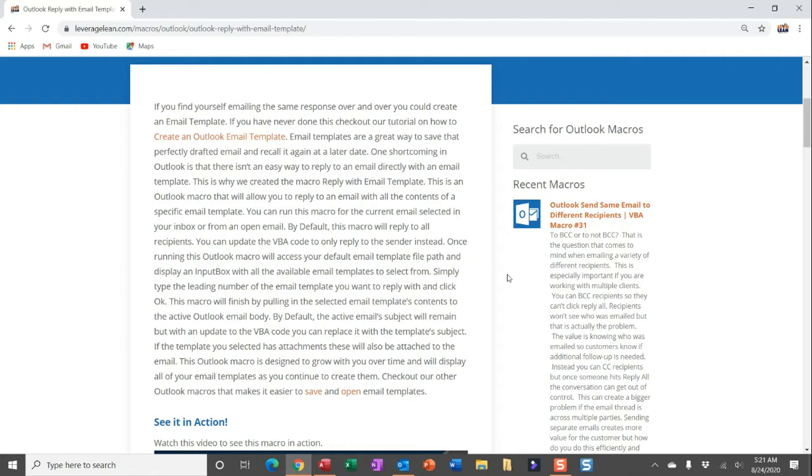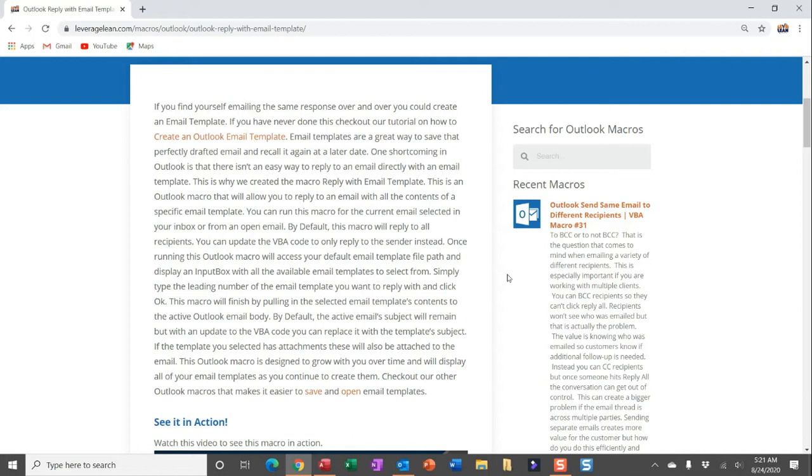Email templates are a great way to save that perfectly drafted email and recall it again at a later date. One shortcoming in Outlook is you can't reply to an email directly with the contents of an email template. This is why we created this macro. This Outlook macro will allow you to reply to an email template, pull in all of the contents from a specific email template.